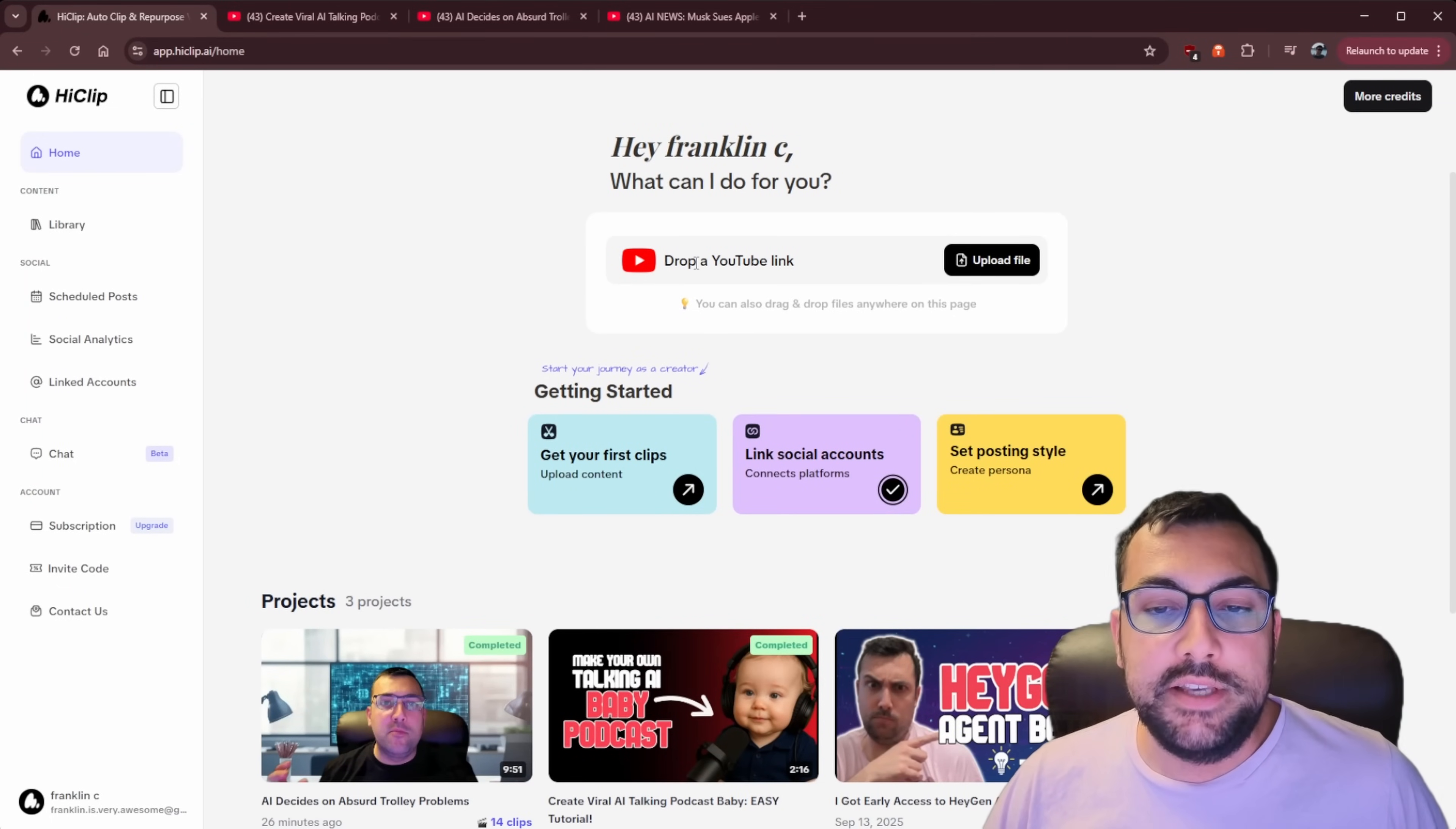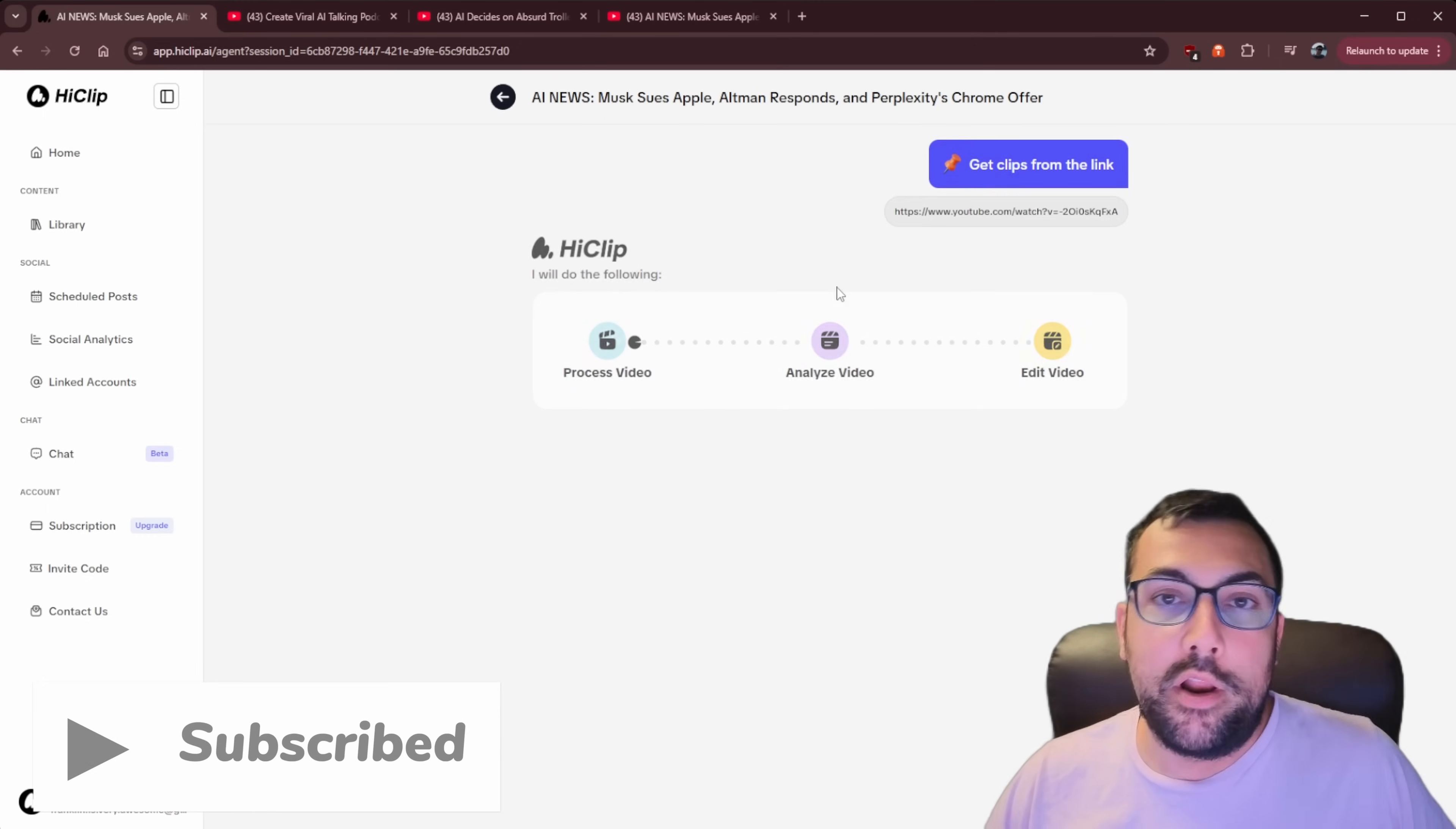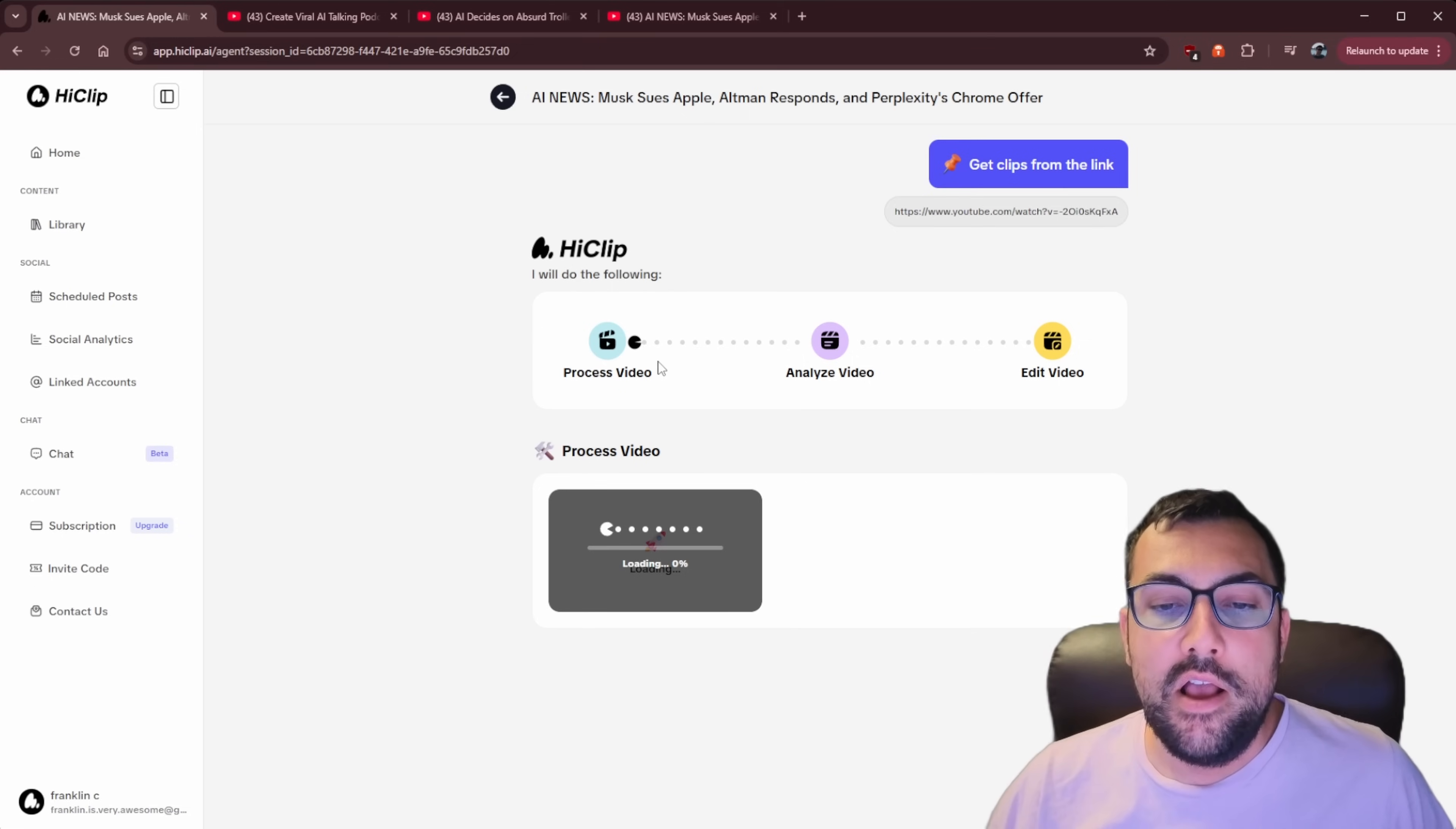And you can see here, we can just drop a YouTube link in. So I have this video here, and this is a news segment video that I've done. So we're going to come back and we're going to hit paste and we can click get clips in one click. So what is happening now is it's going to process the video, analyze the video, and figure out all the really good parts of the video that would make a good clip for short form content.